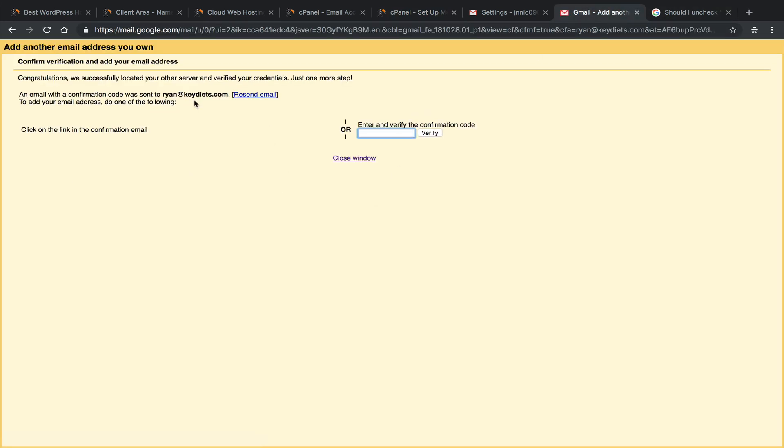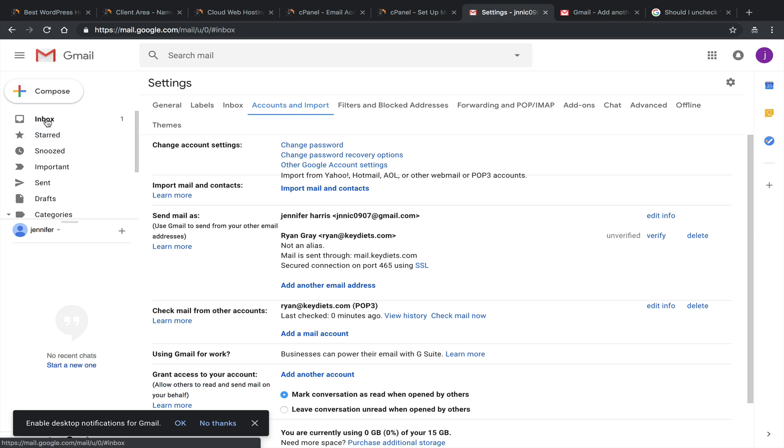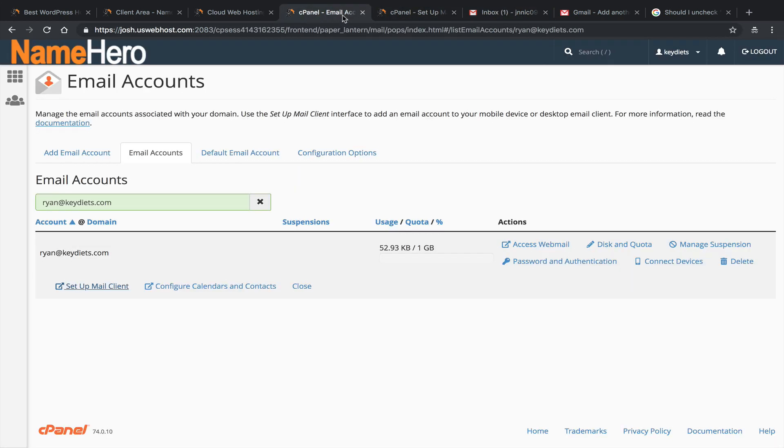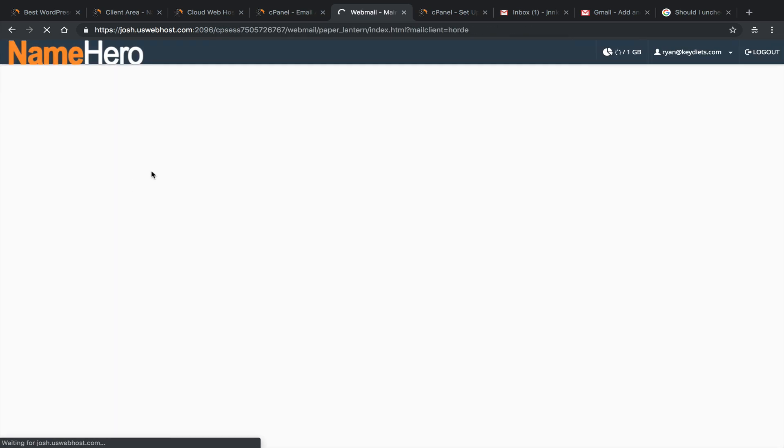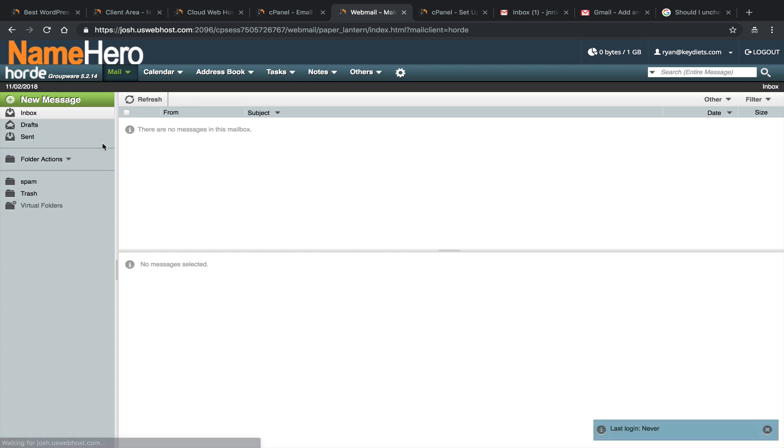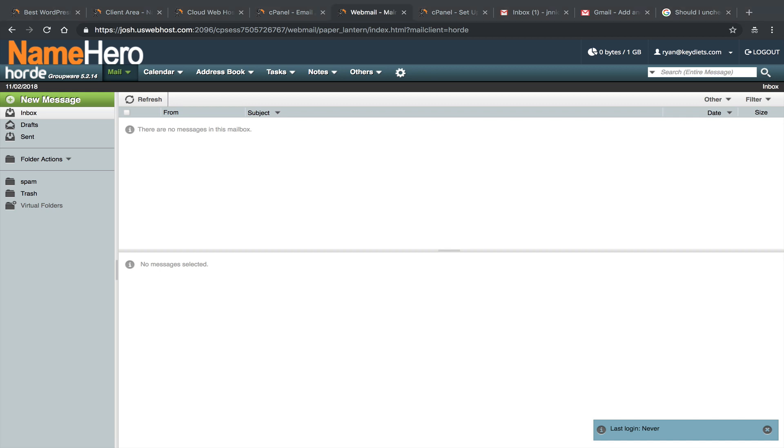And now, so now it's congratulations. We've located your other server and verified your credentials. One more step, a confirmation email has been sent. So let's see if it actually hit our Gmail yet. It did not yet. So let's go to our webmail and let's grab our verification. We'll go to Horde. Okay, and we still don't have it yet. So we'll just give it a few minutes here. And I'll pause this video while we wait on it.